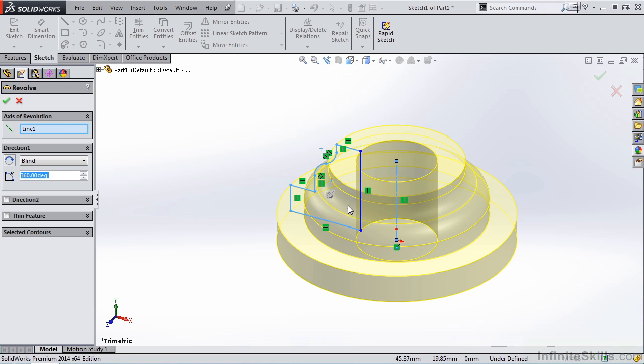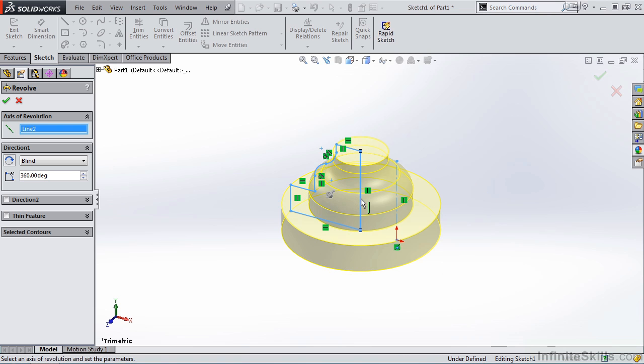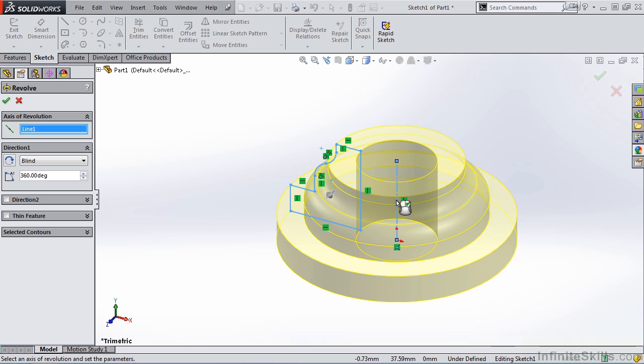you are not locked into revolving about a centerline. In fact, I can go out to the screen and select this line here, and notice the updated preview. I will then go back and select the centerline, and once again, notice the updated preview.